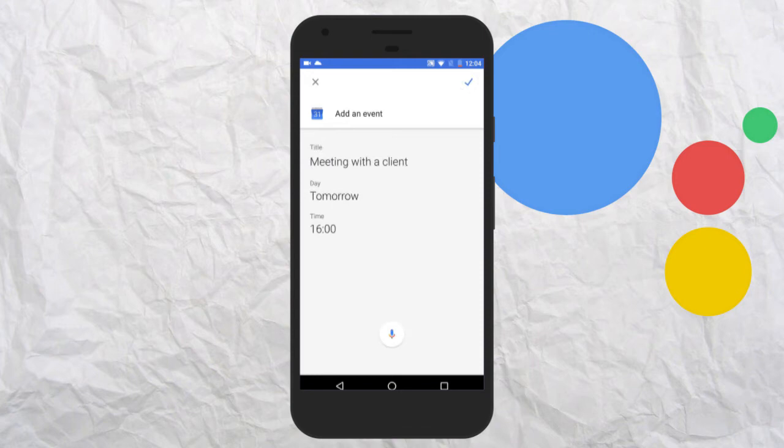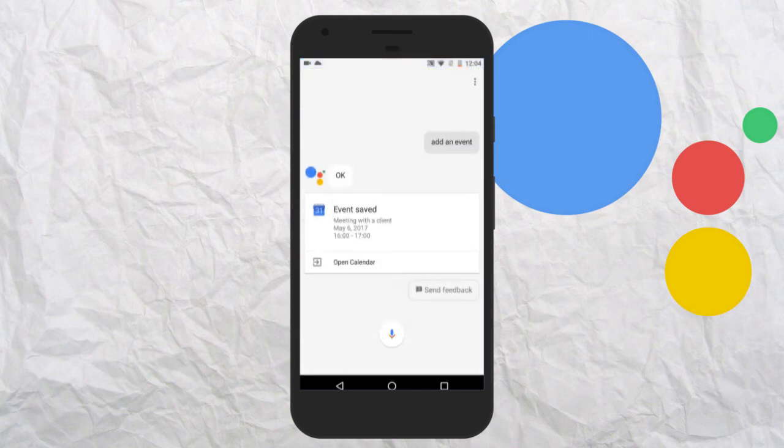Okay, do you want to save this? Yes. Saving event.